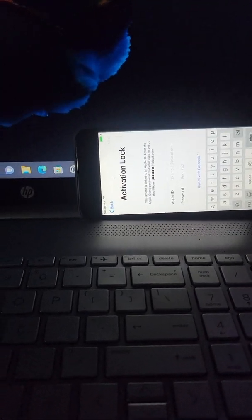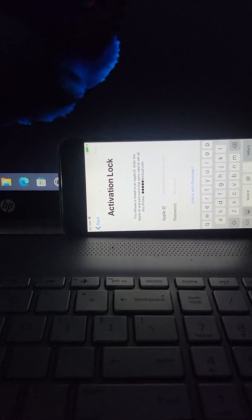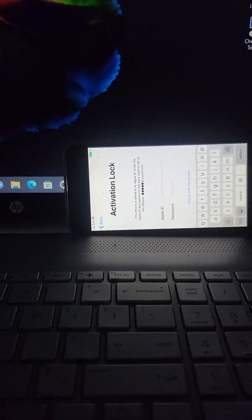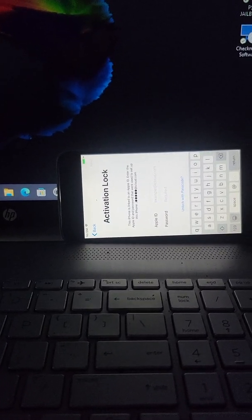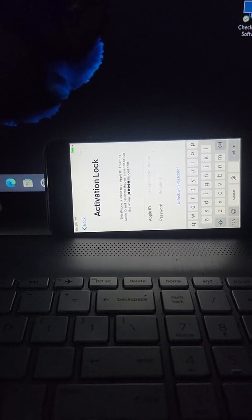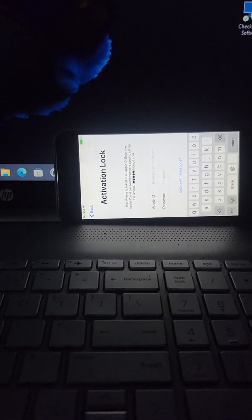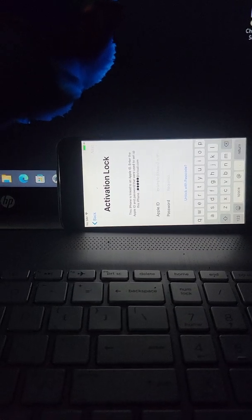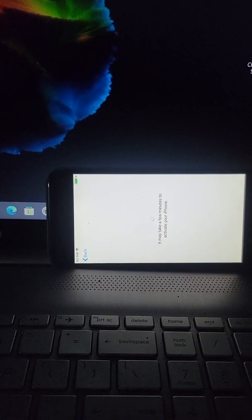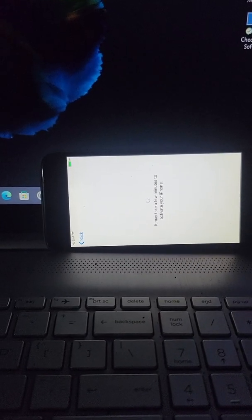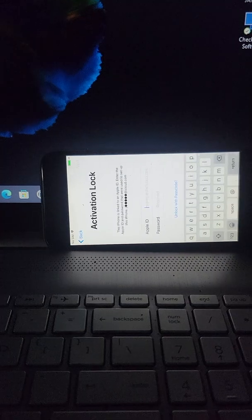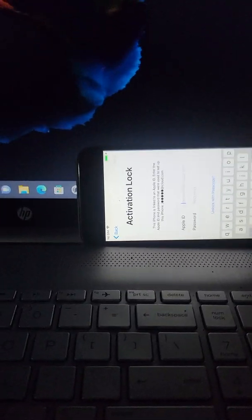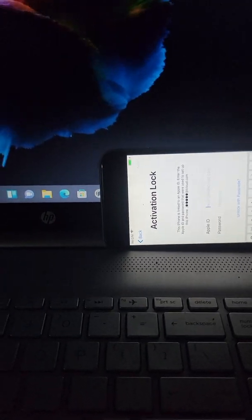I'm sure you guys want to bypass this iCloud activation lock, so the quickest easiest way I found so far - your device does have to be jailbroken. I'm not going to show you guys how to jailbreak it, there's other videos on that. But right to it, let me show you. It's only one thing you really got to download.